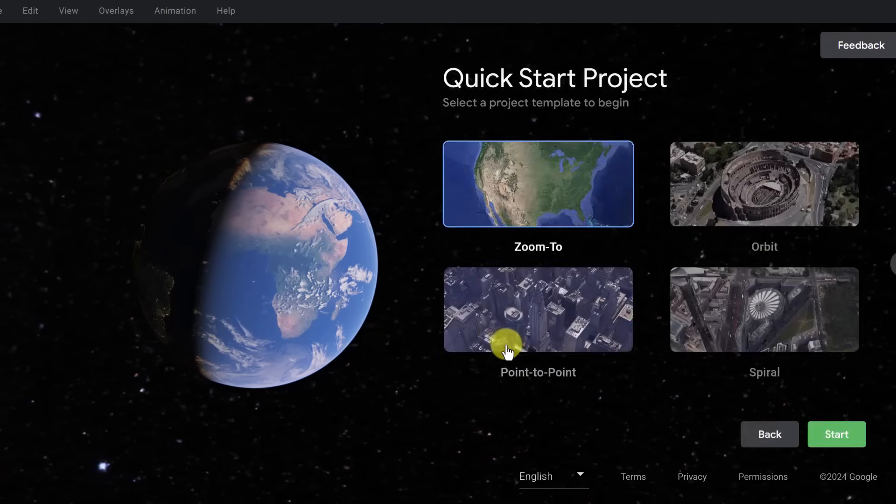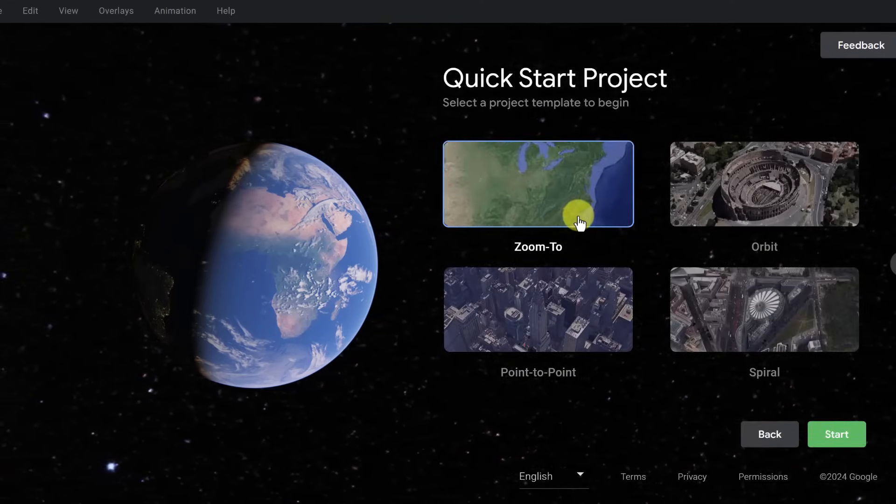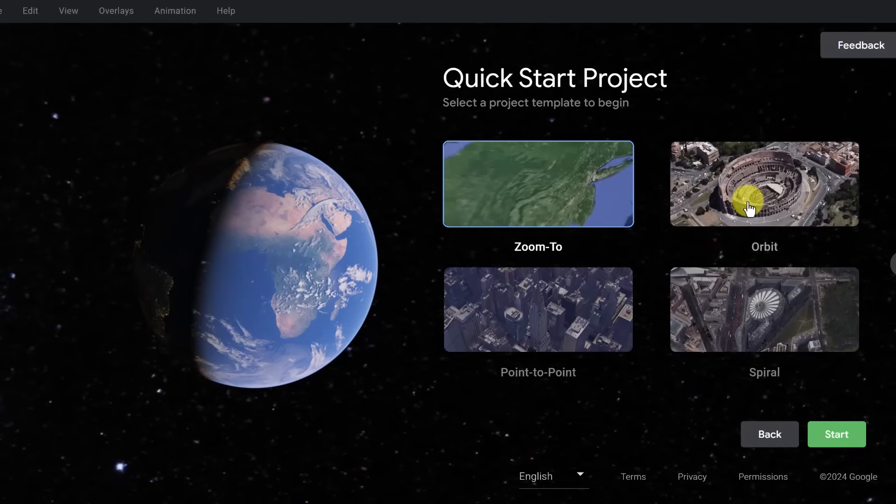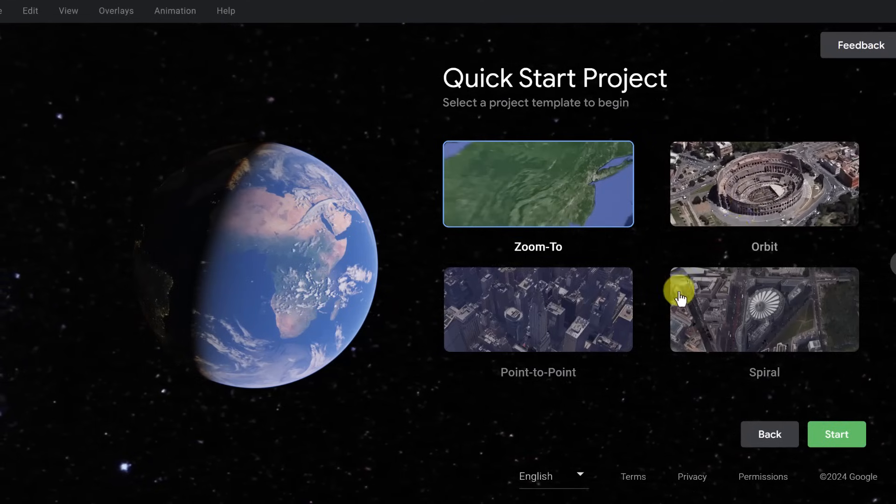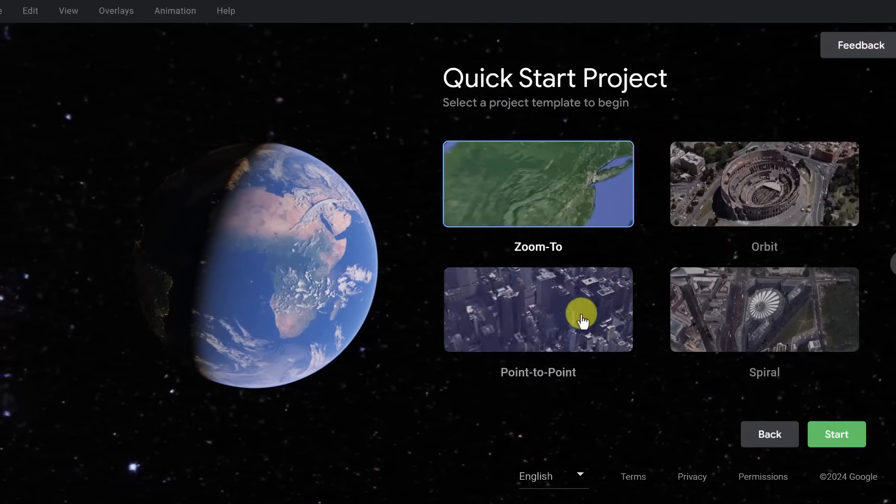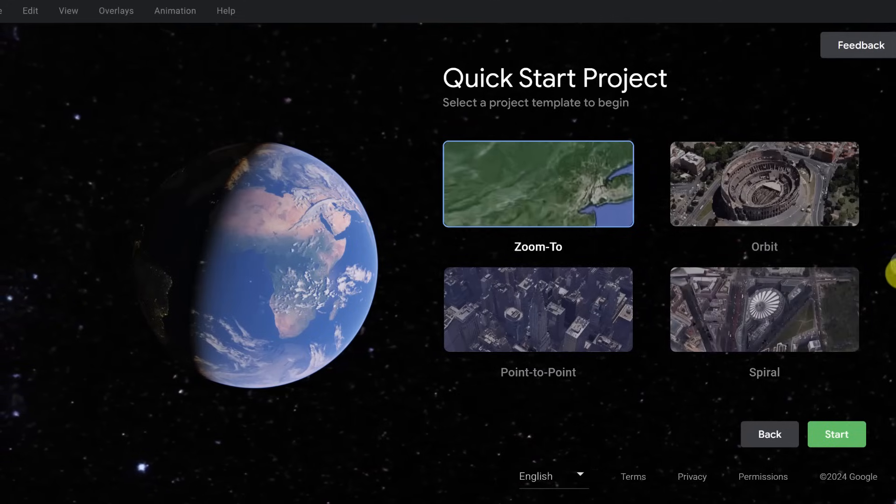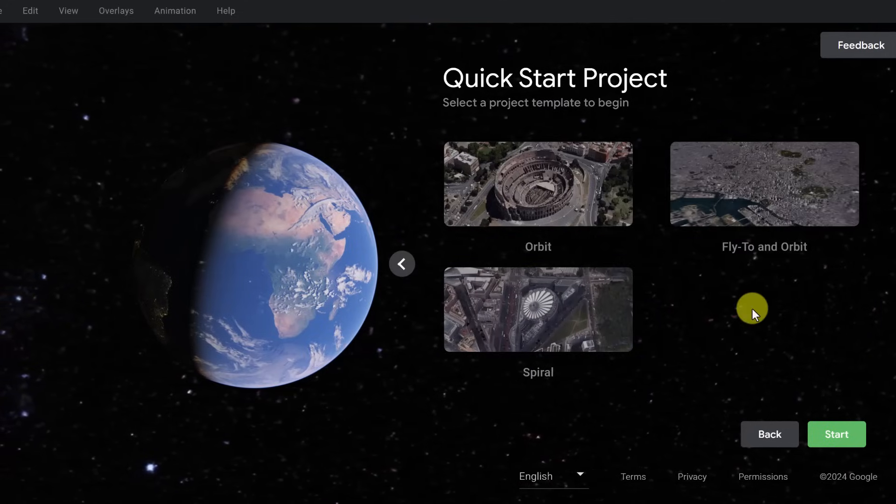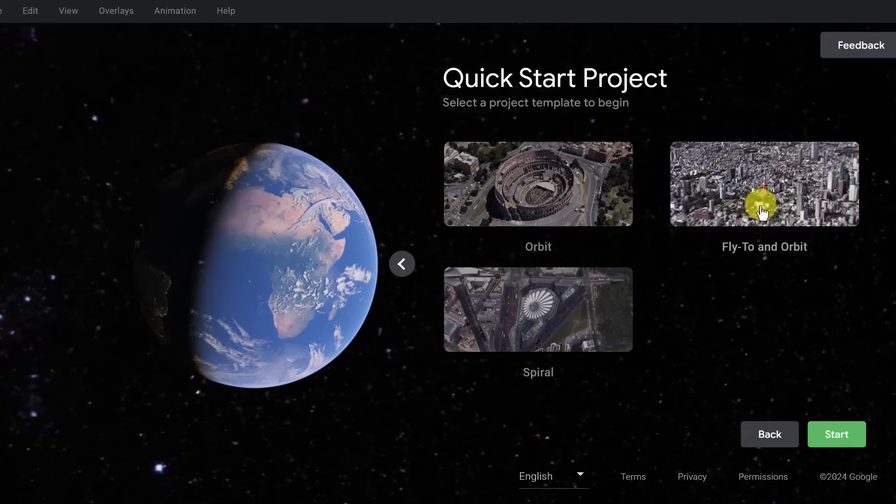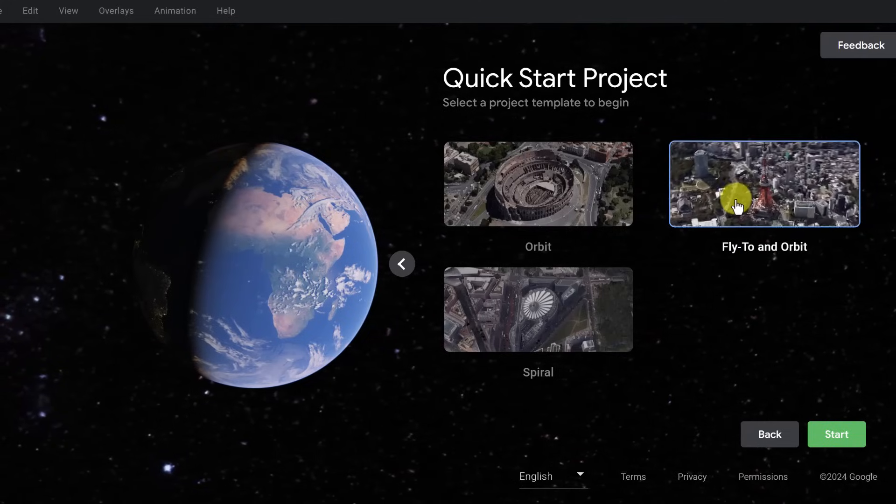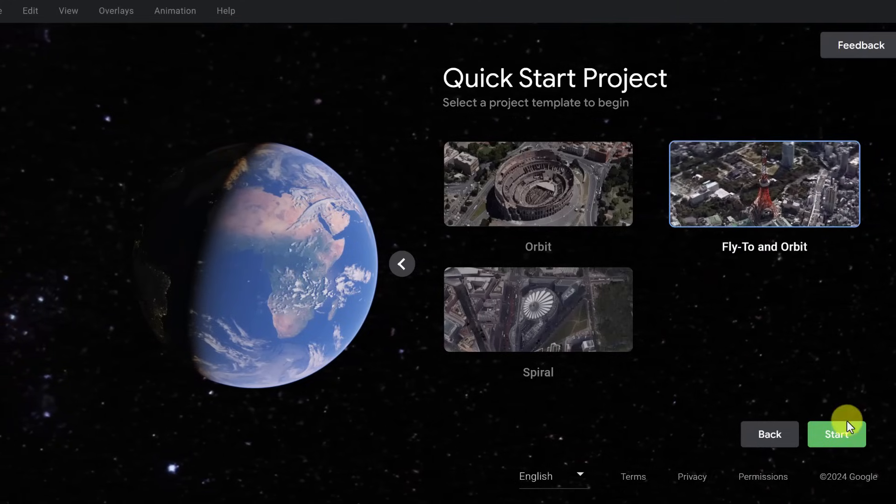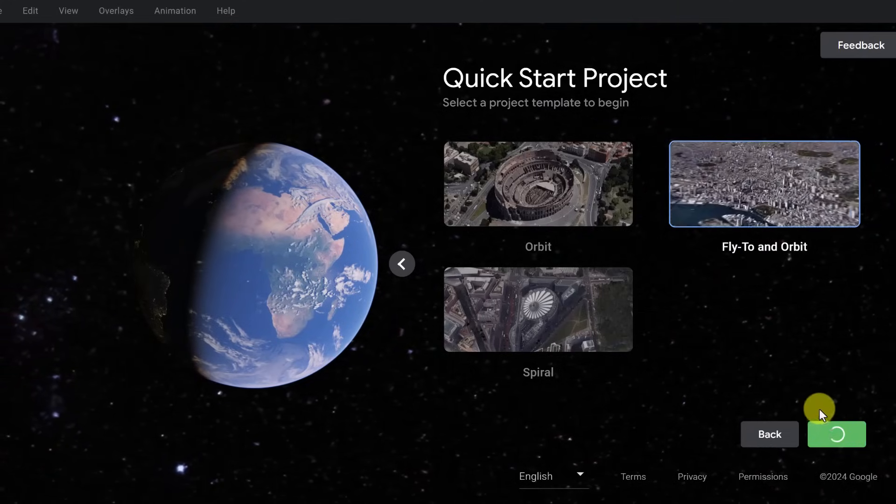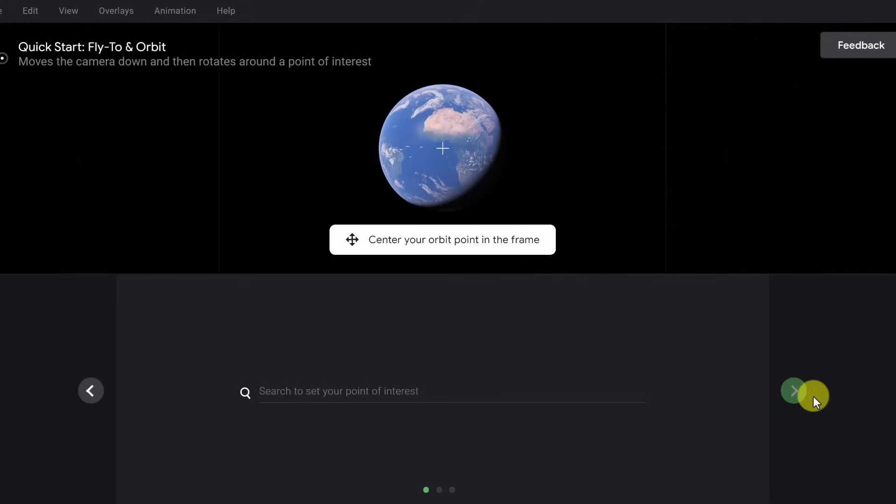So I'm going to choose quick start. We get some examples. Here we have zoom to orbit. They kind of show what's happening in each of these if you choose these pre-made actions. I'm going to go and just move over one more. And we have fly and orbit, fly to and orbit. So I'm going to choose this one. You can see it's selected. And I'm going to hit start. And it pops up with some just easy walkthrough screens.